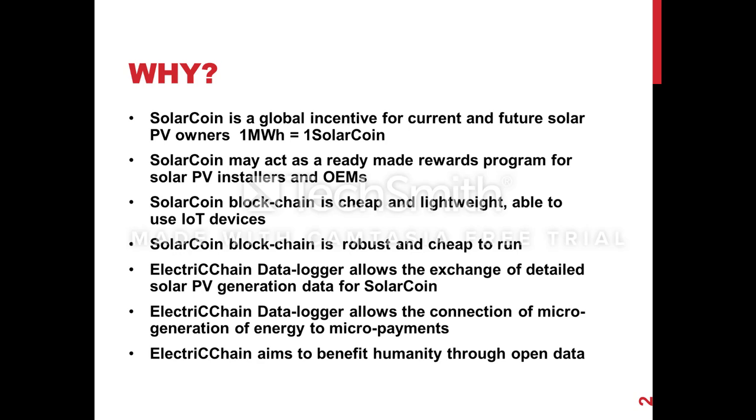SolarCoin blockchain is robust in itself and very cheap to run. By that I mean it's fault tolerant. There's many nodes all over the world running the SolarCoin blockchain already. As more people join, the data gets replicated to more nodes and becomes more secure. In terms of cheapness, you're not storing data in a big data center somewhere with backup problems. It's really out there. The people that are interested in the data are the ones hosting it.